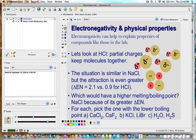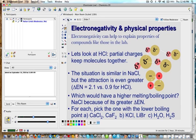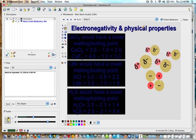Electronegativity can also affect physical properties. For hydrogen chloride, the partial charges help keep the molecules together. If molecules are held together through these forces, they will have a higher melting or boiling point. The higher the electronegativity difference, the higher the melting and boiling point. For each pair shown, pick the lower boiling point by comparing electronegativity differences.